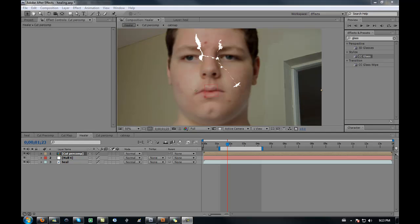Hey guys, this is Brad from BD Production Studios here to give you part 2 of the healing tutorial.